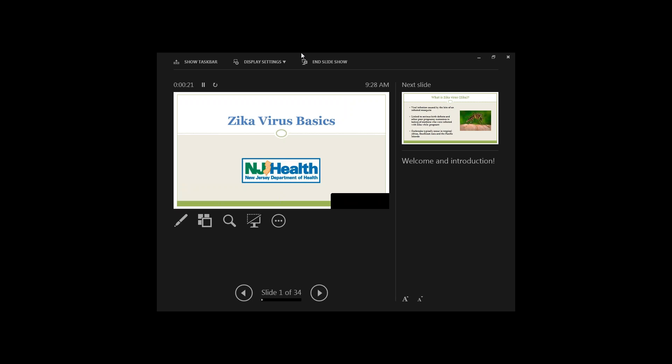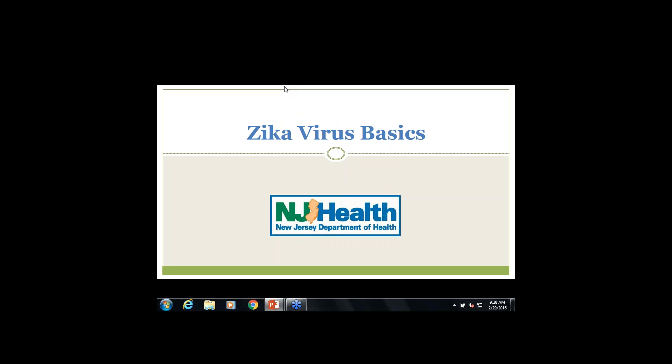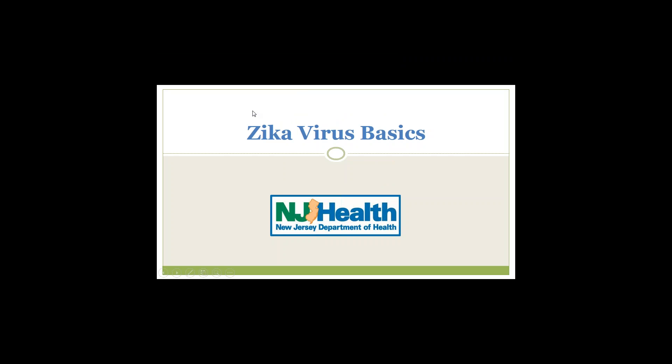Welcome to Zika Virus Basics, a presentation brought to you by the New Jersey Department of Health. We will start off with what Zika virus is.